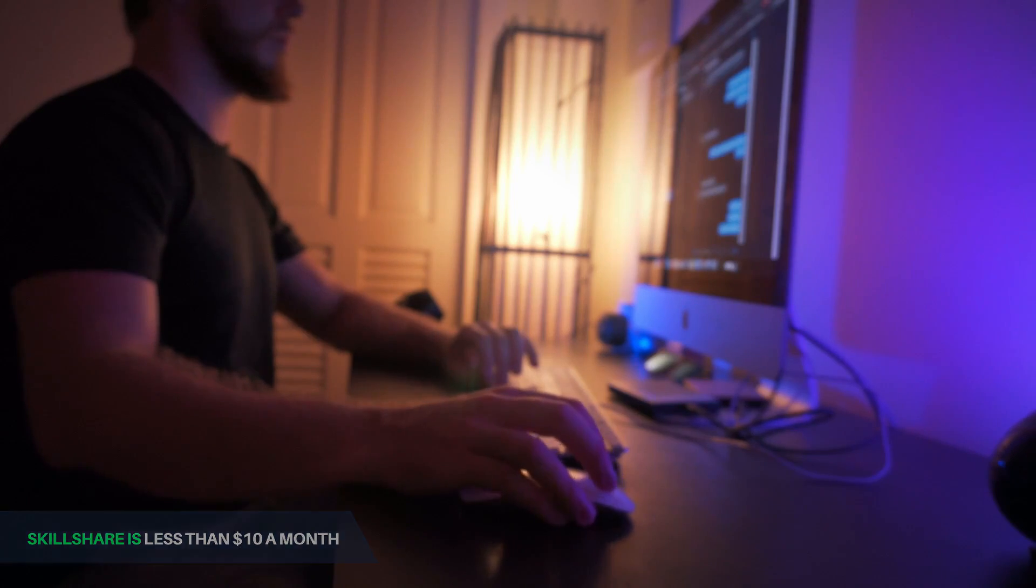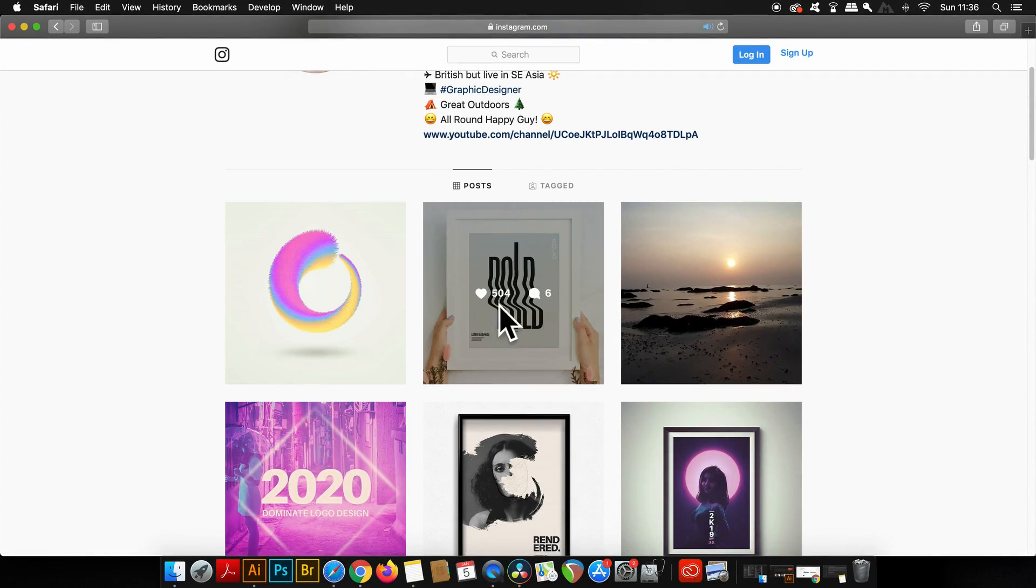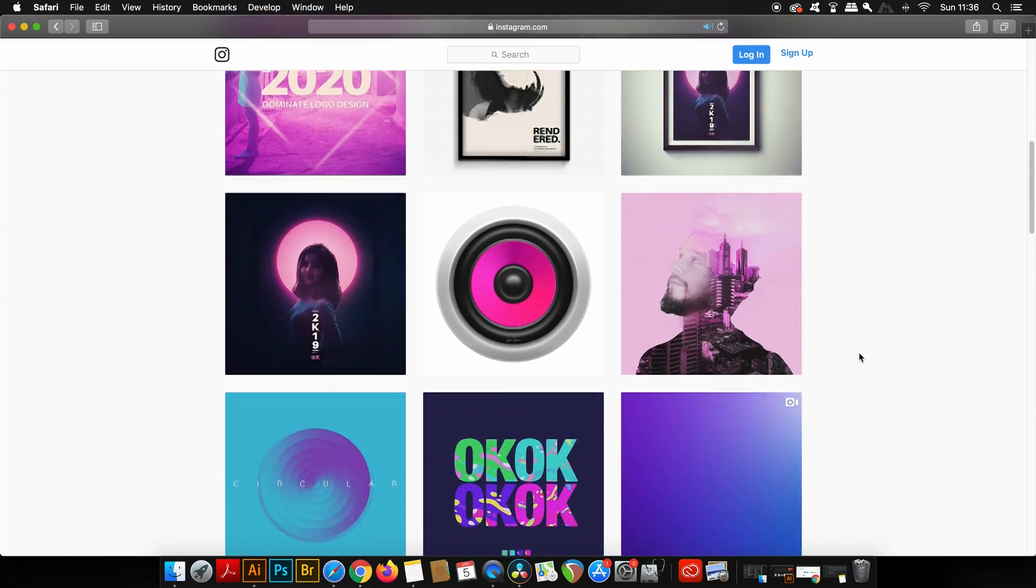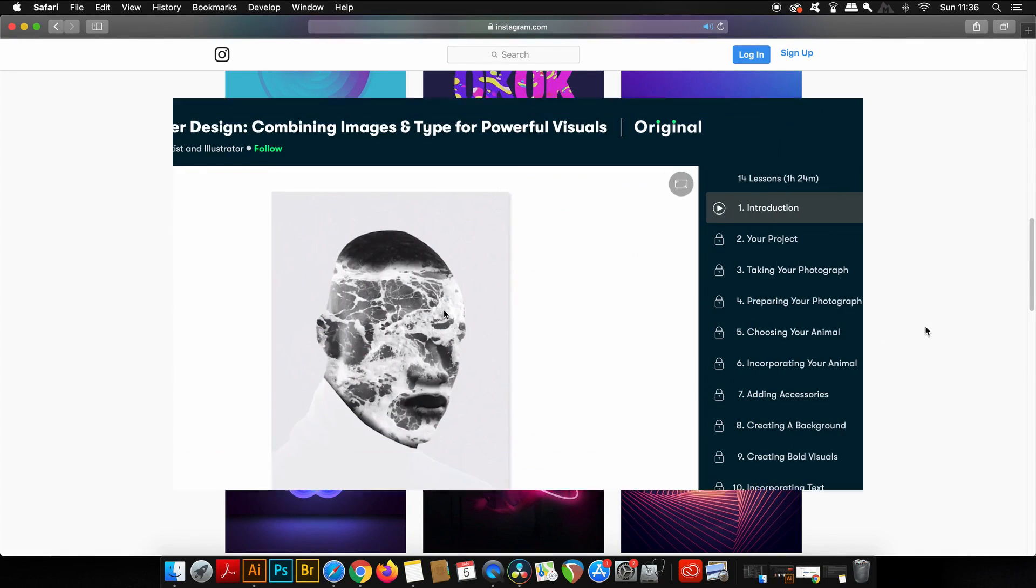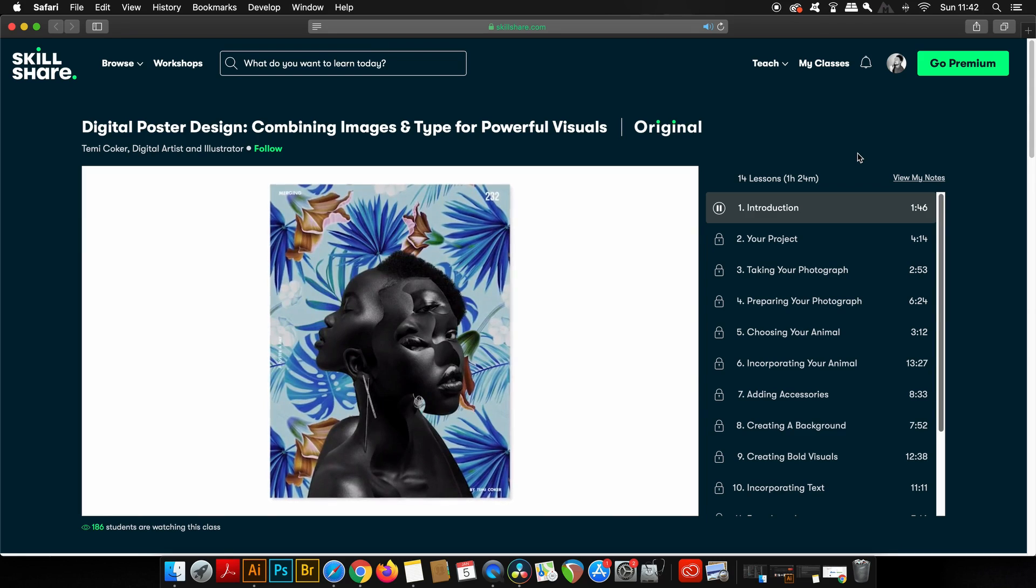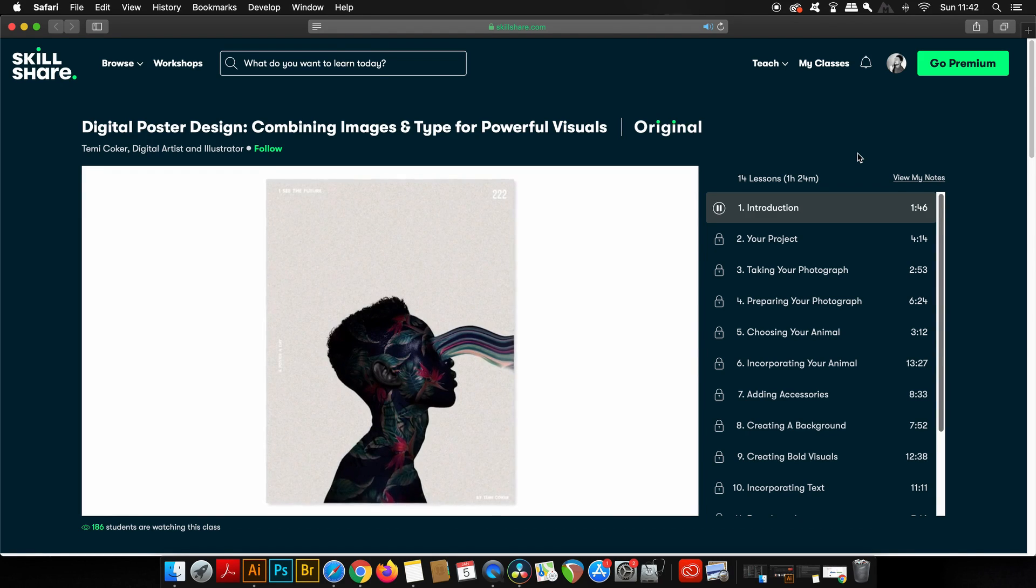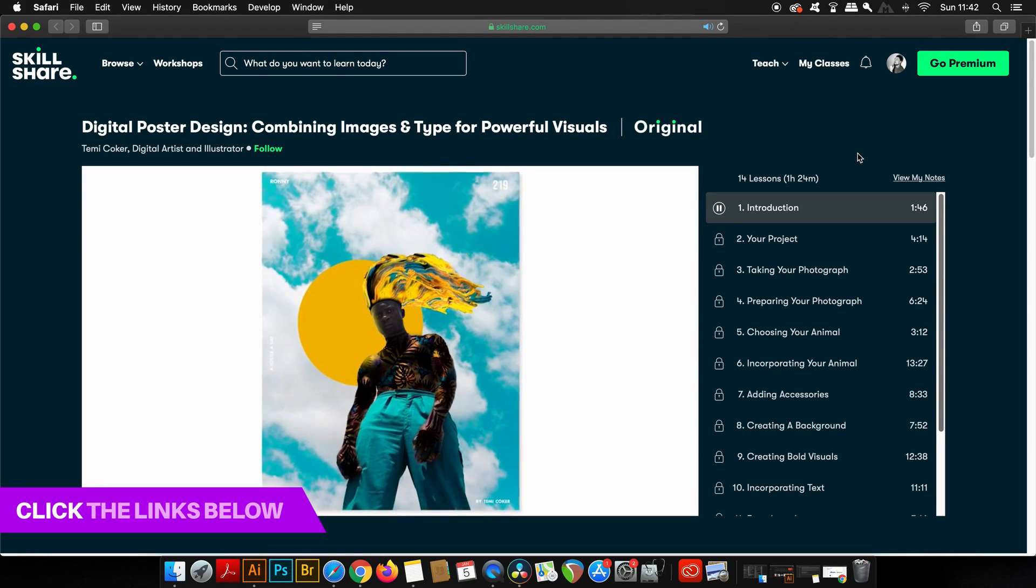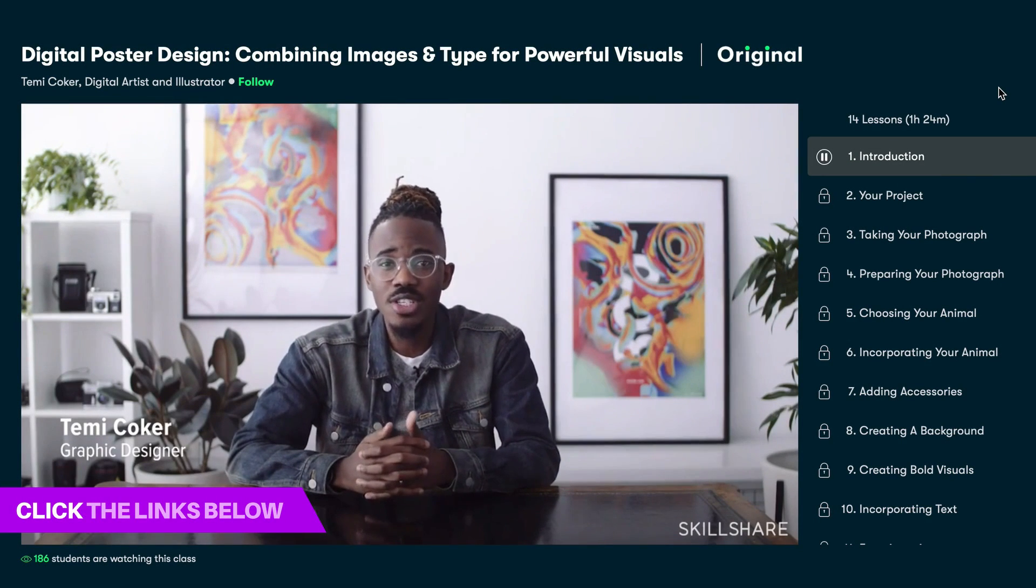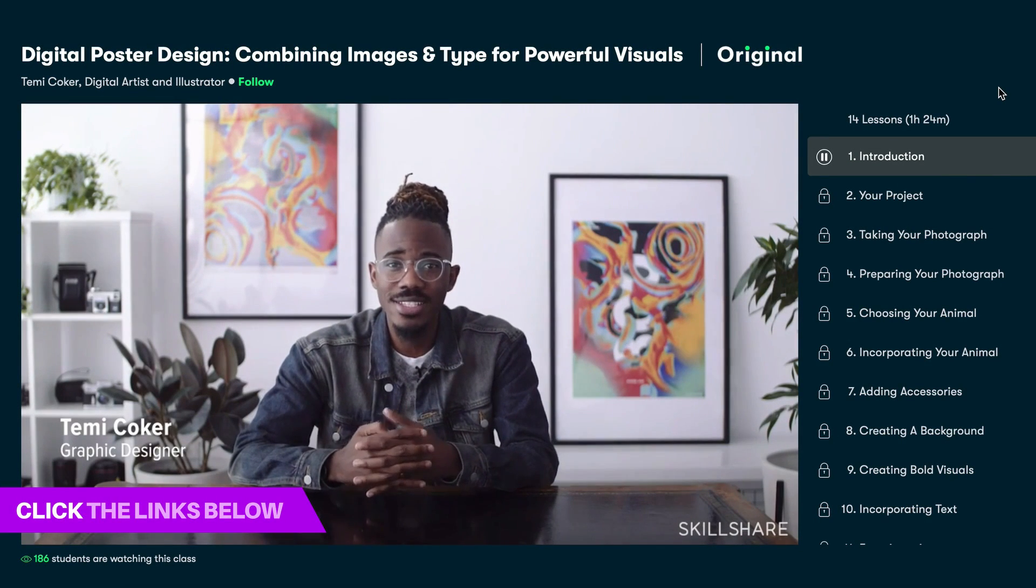As you guys know, I really like to design posters in my free time as it's a passion I've come to really enjoy. One class I've been eyeing up on Skillshare is a digital poster design class taught by Temi Coker. You can join Skillshare and become a member for two months totally free simply by clicking the link in the description box below.